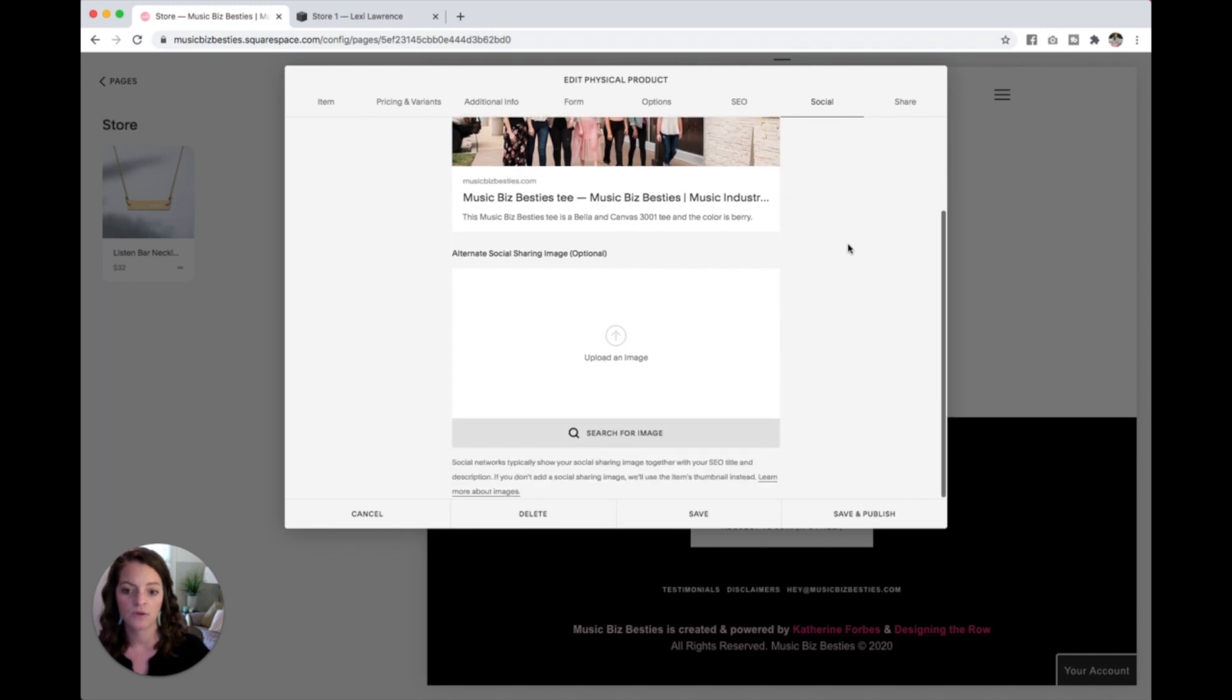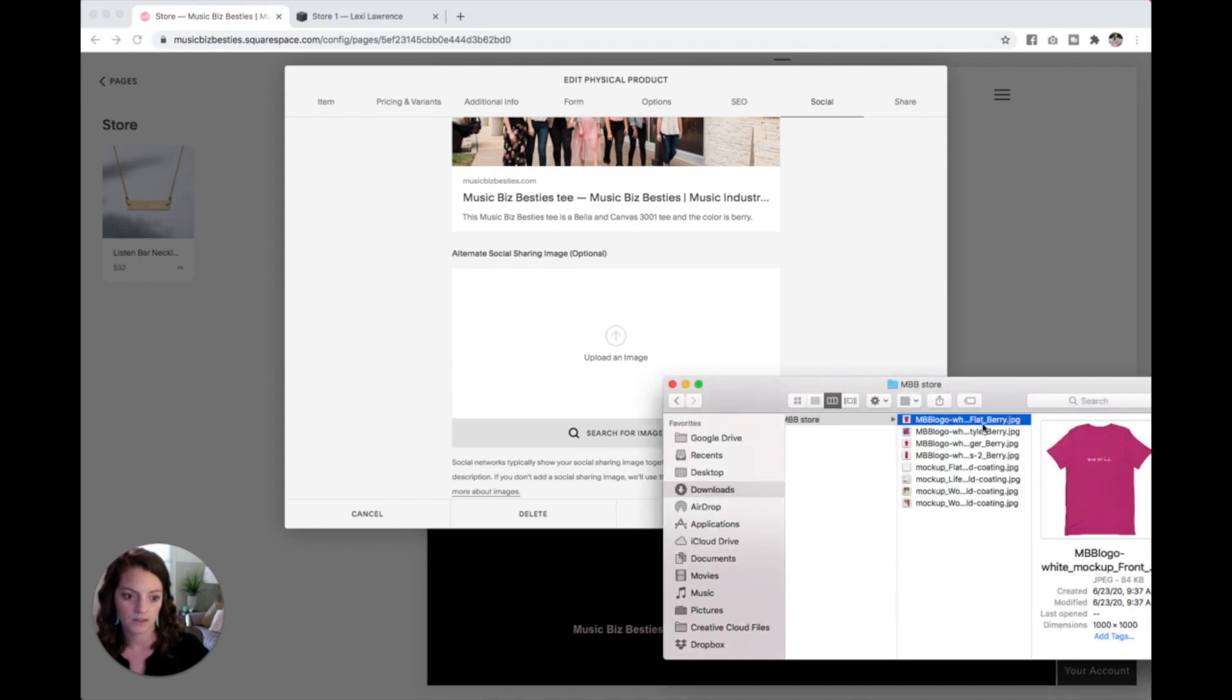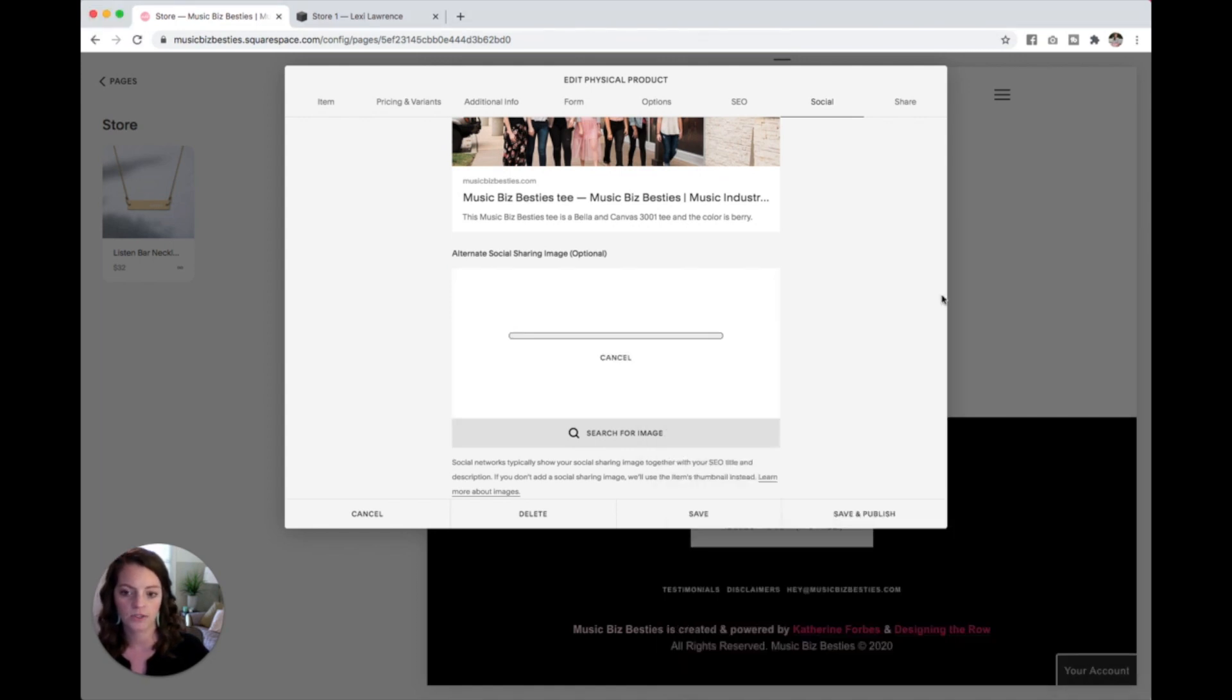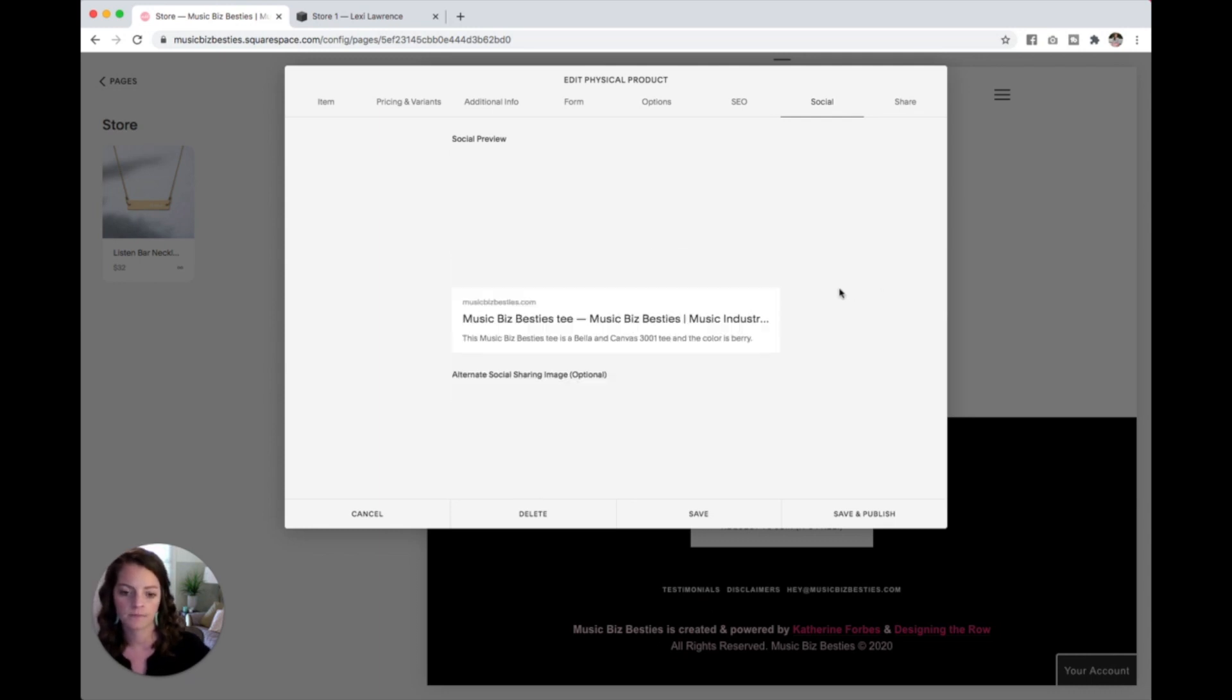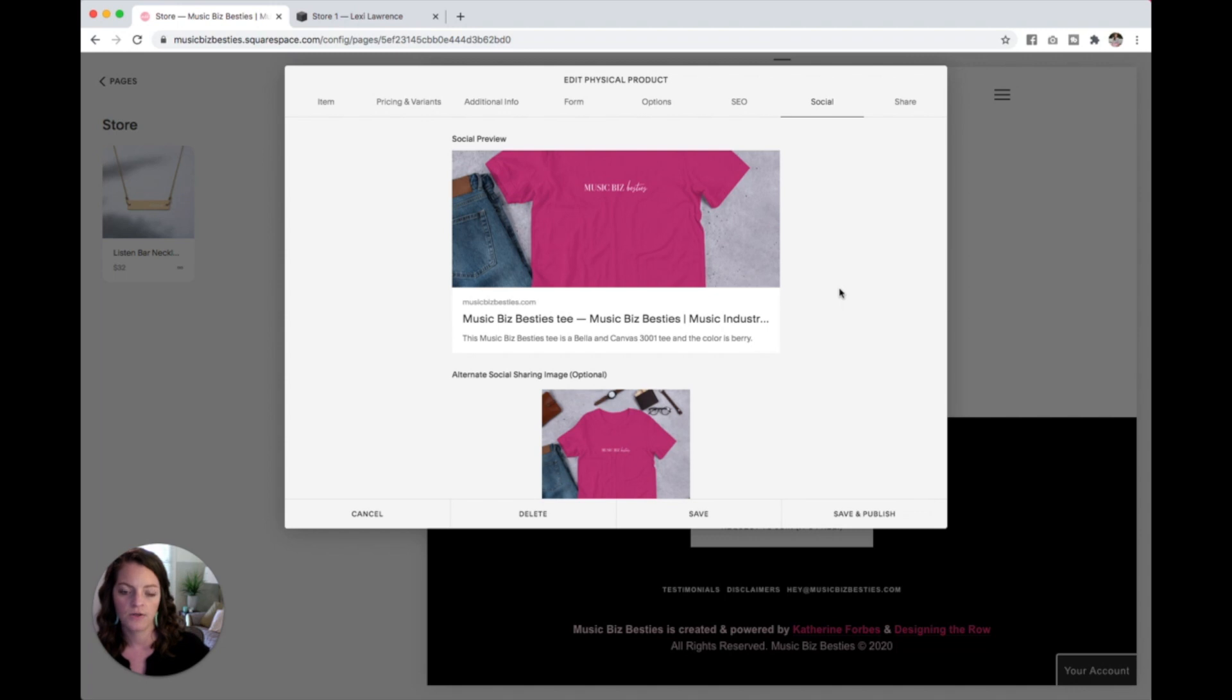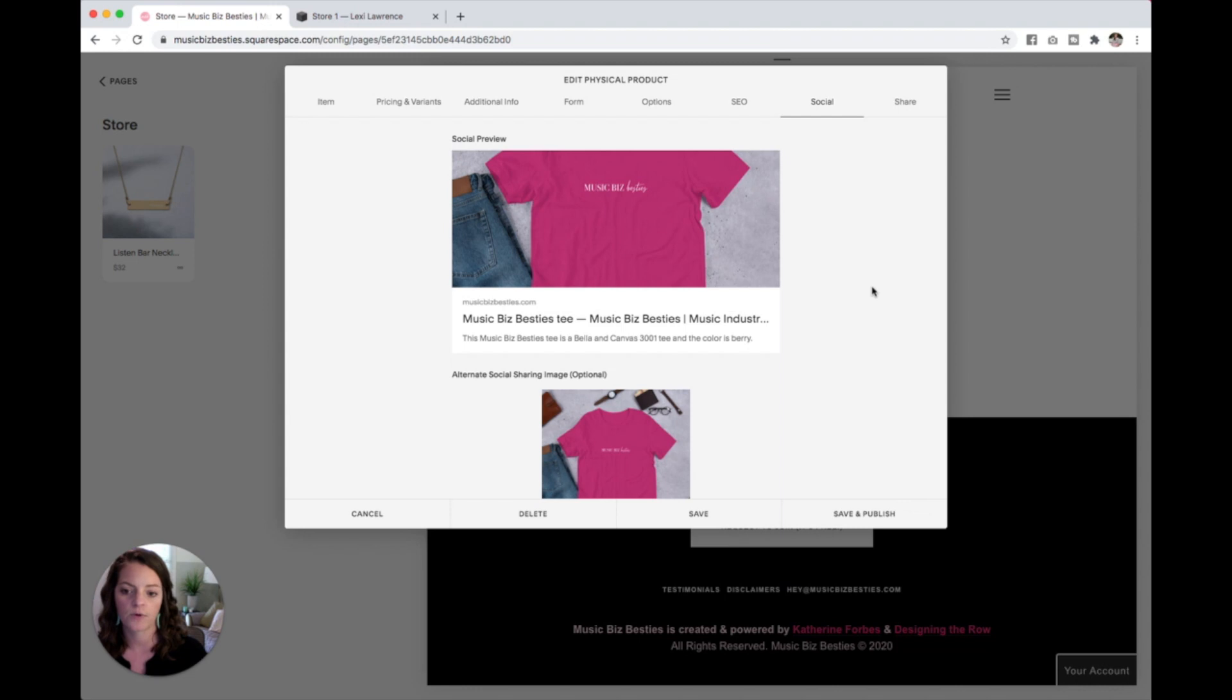So what we need to do is add an alternate sharing image here for this product. I'm going to grab my t-shirt picture, drop that in there, and you can see now the preview of this product is correct. It's going to pull that t-shirt in for me and also pull this description that I just put in the SEO tab.